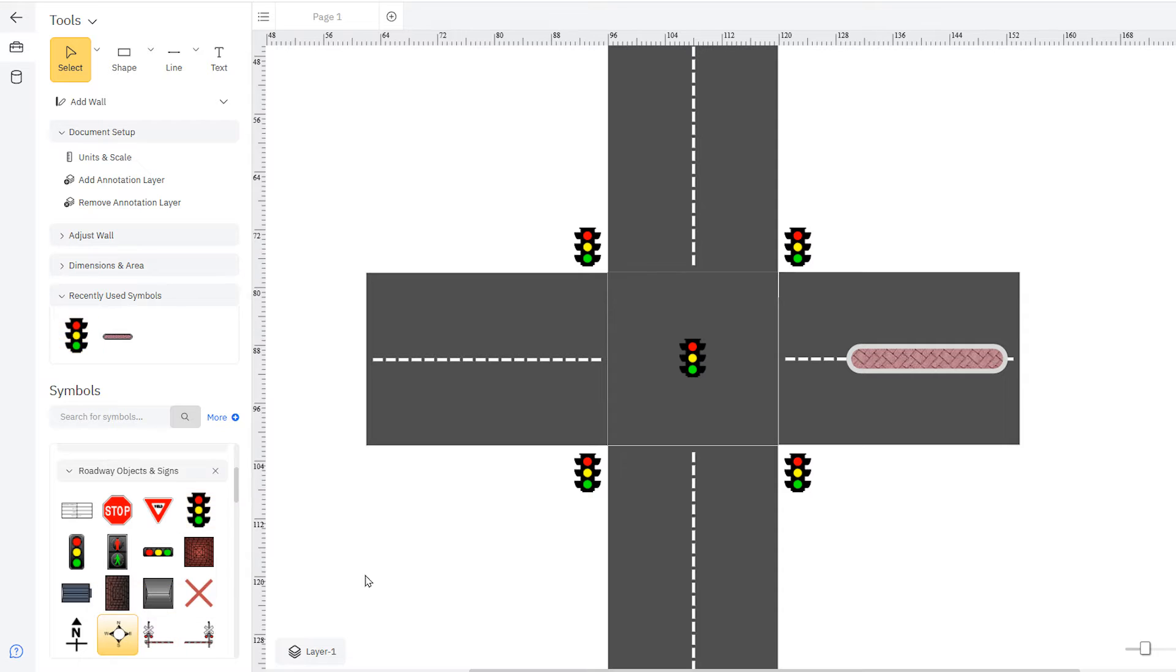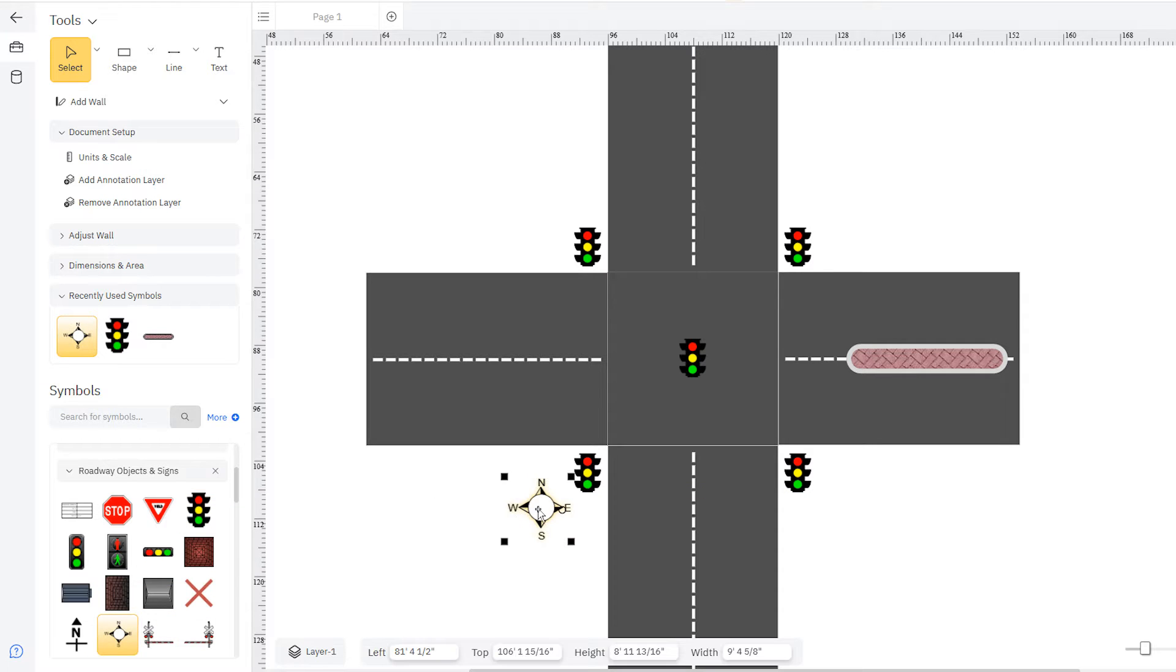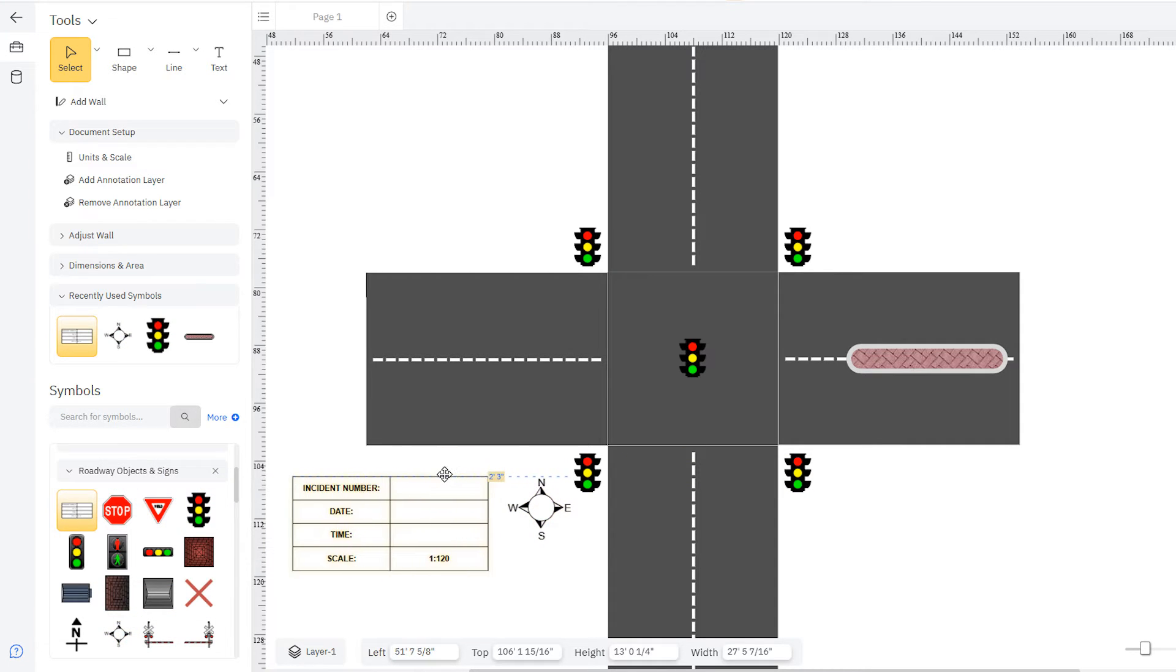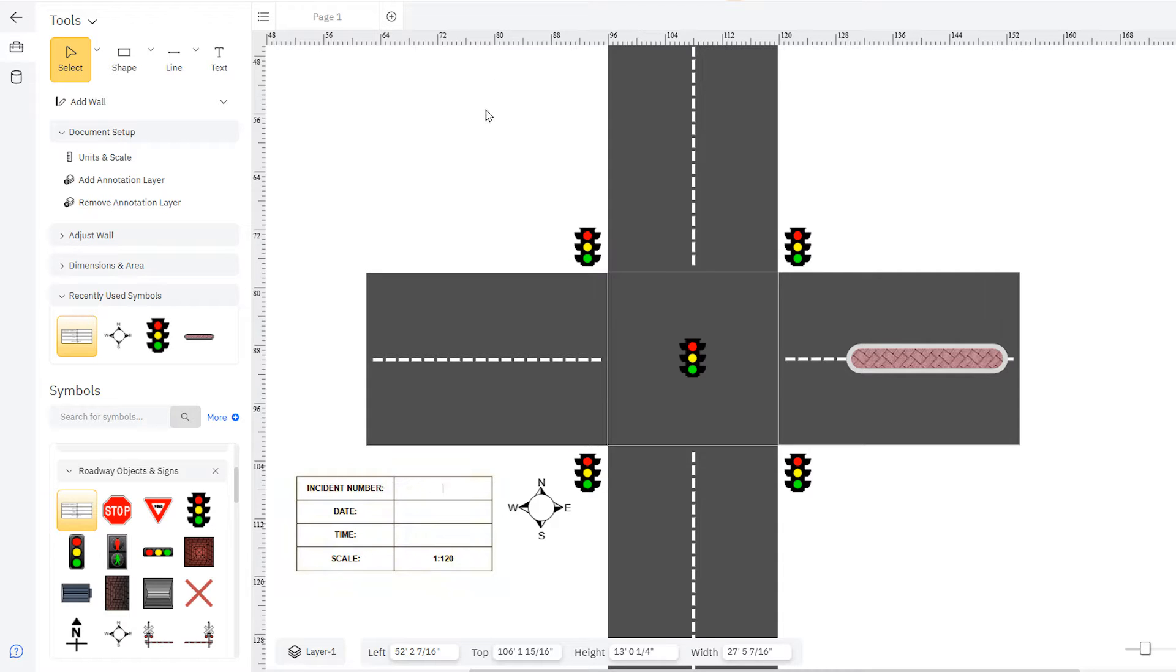We'll also add a compass and our diagram information box from the smart panel. Here you can enter important information like the date and time of the incident and scale of the diagram.